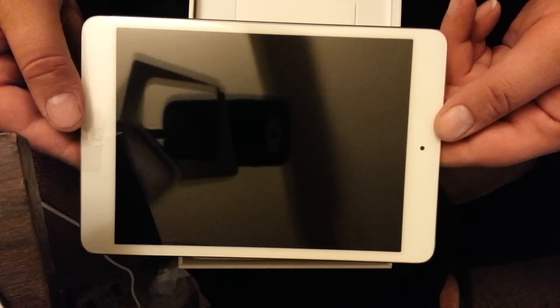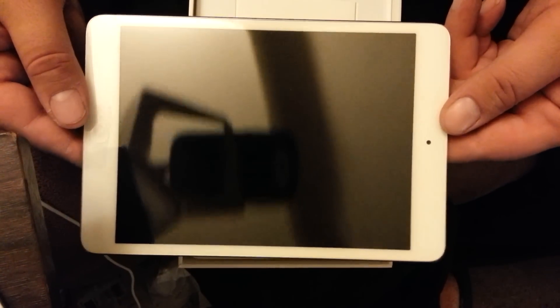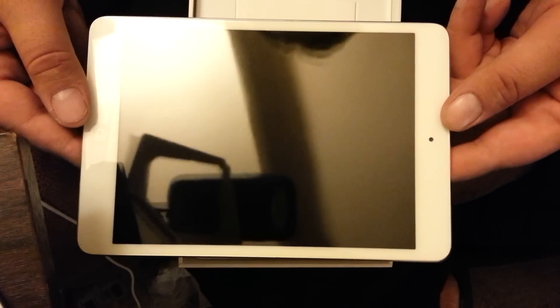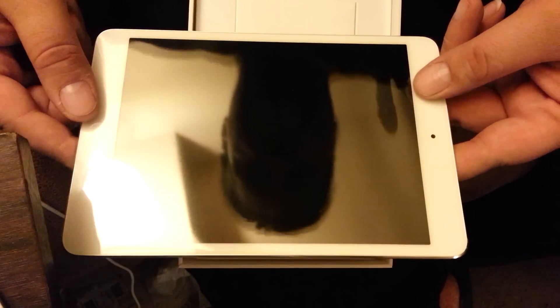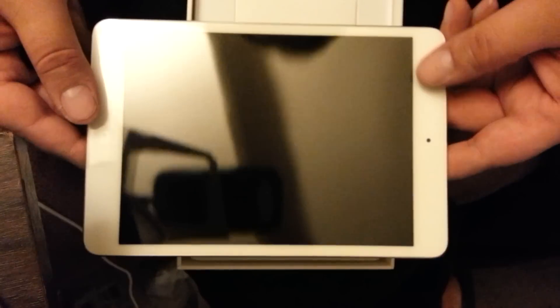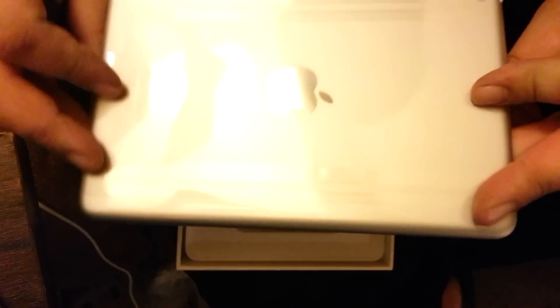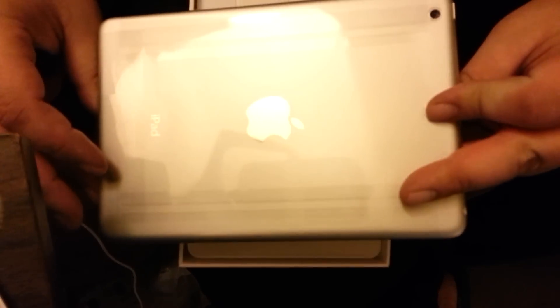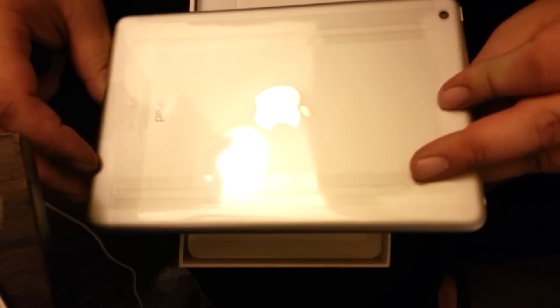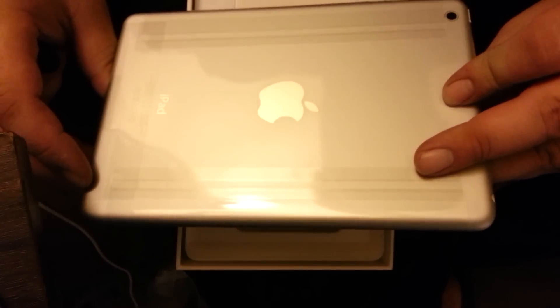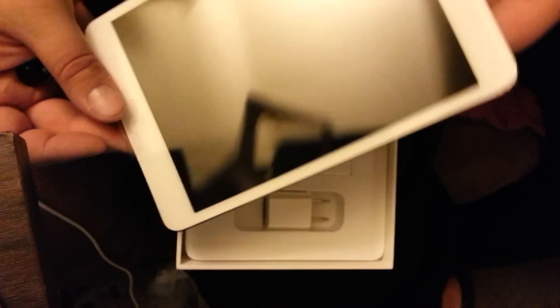I always thought the other iPad, the regular size iPad, was a little too big. I did have the black version of this and playing games and everything, but it just fits really good in the hand.